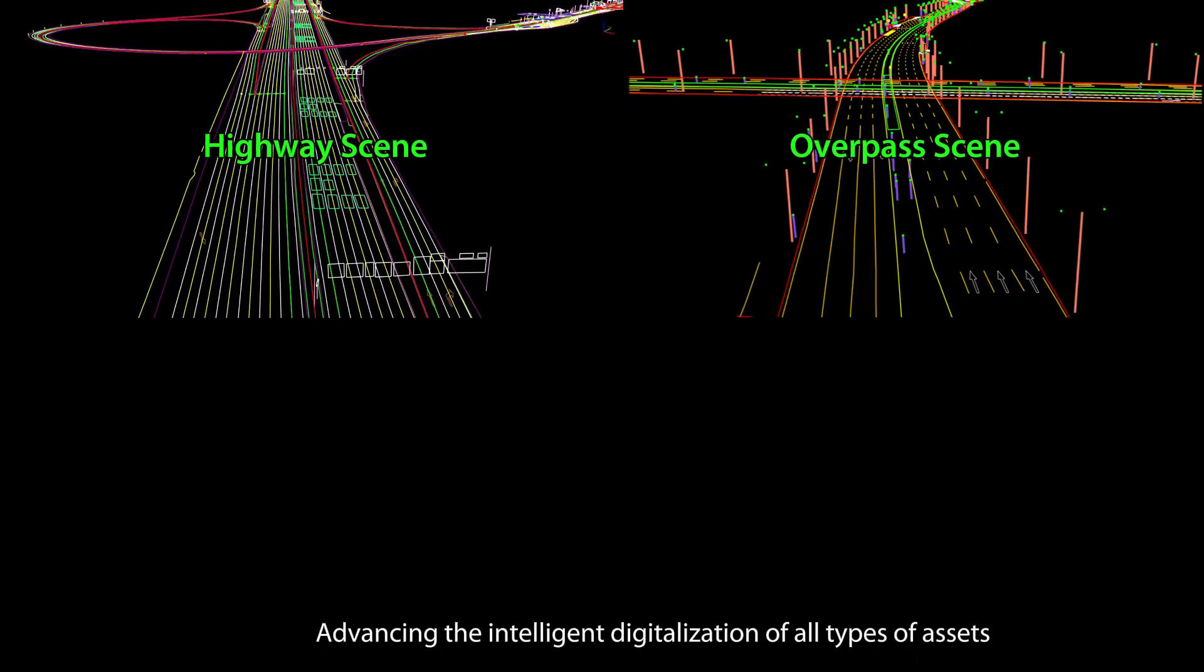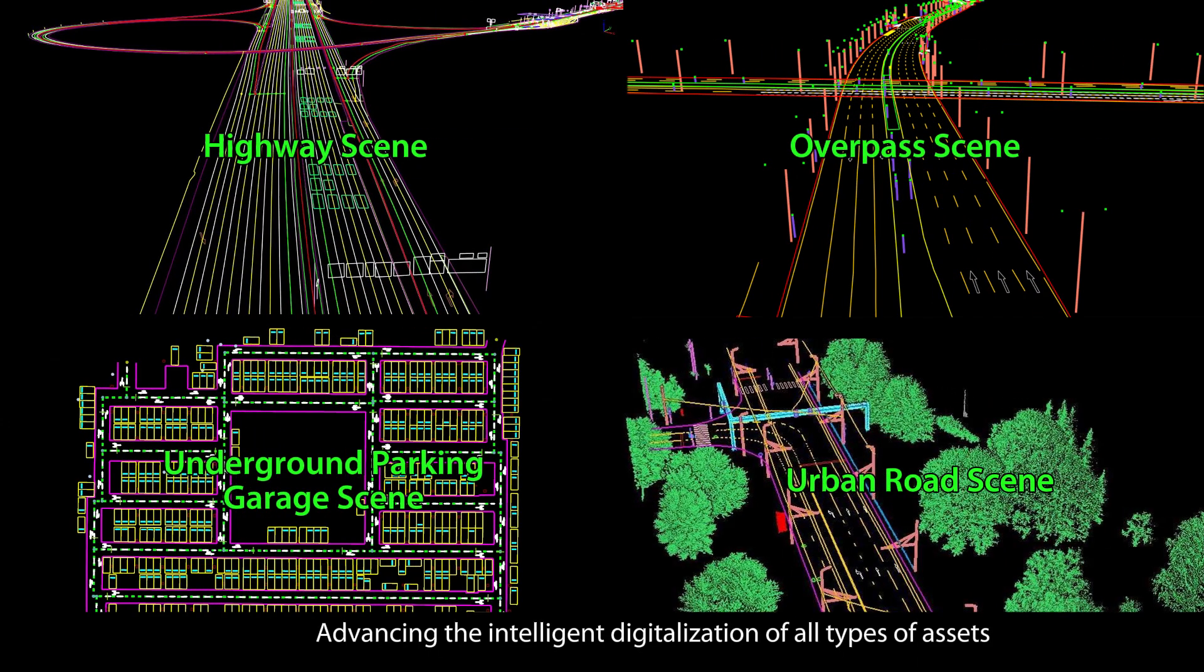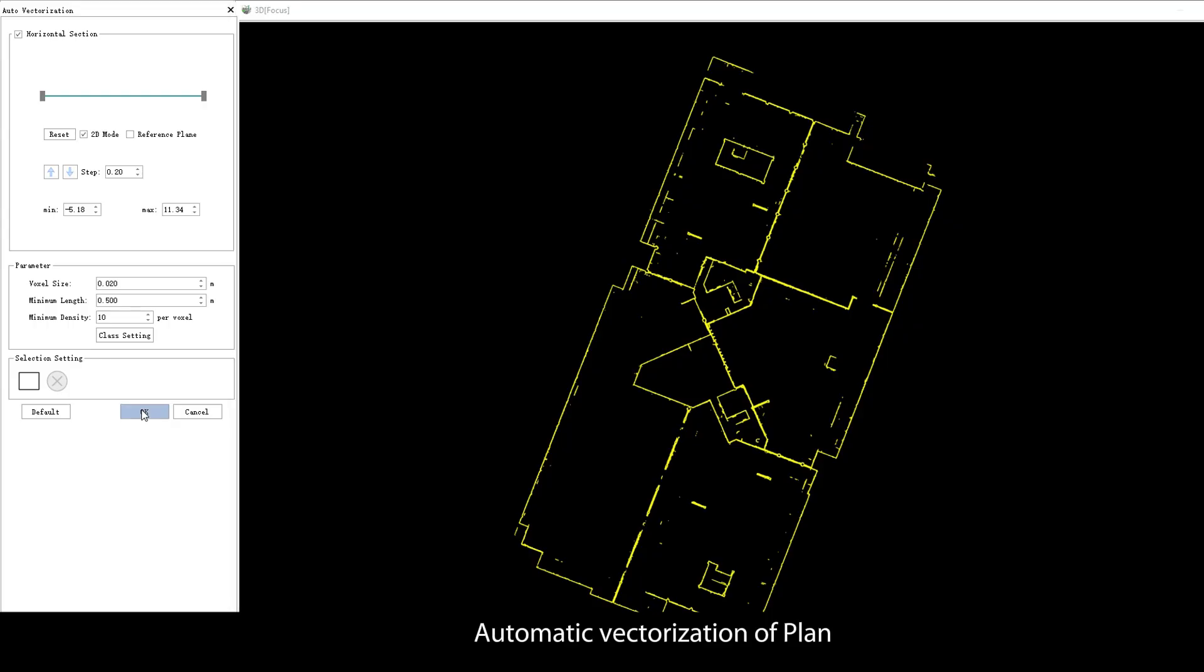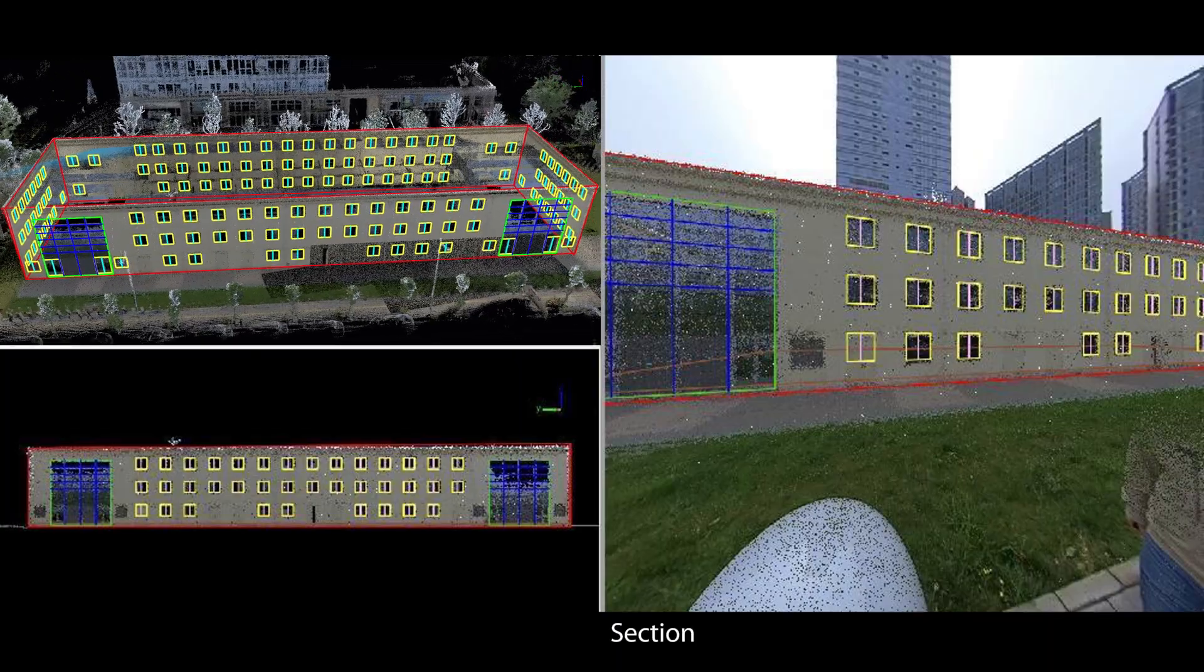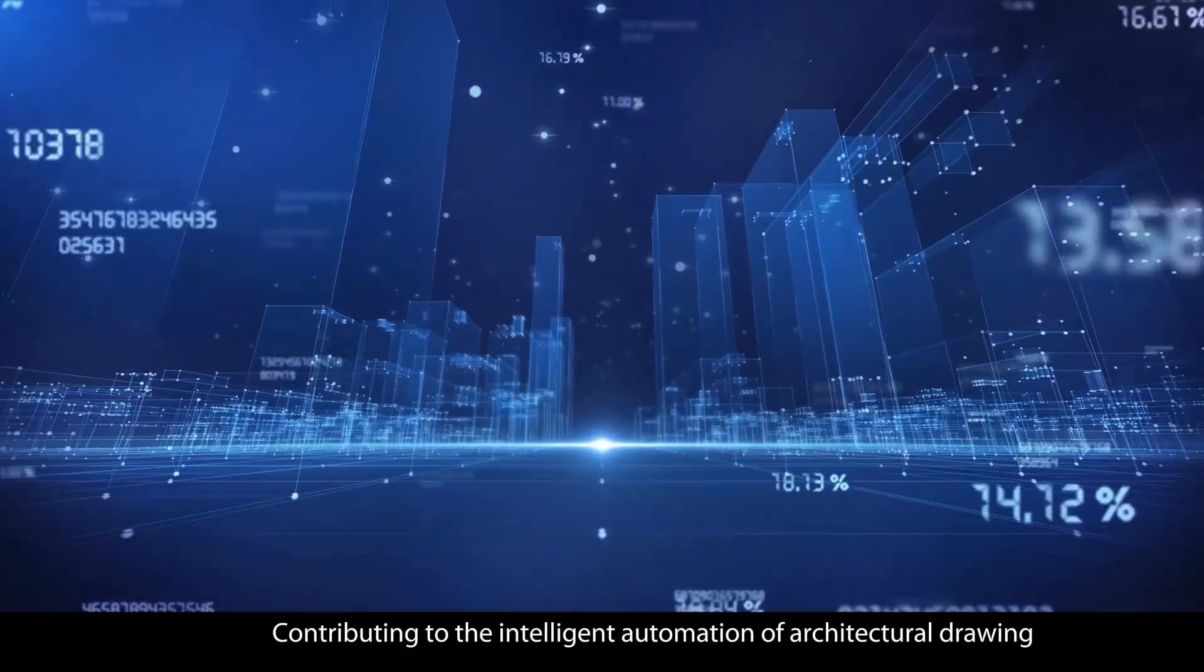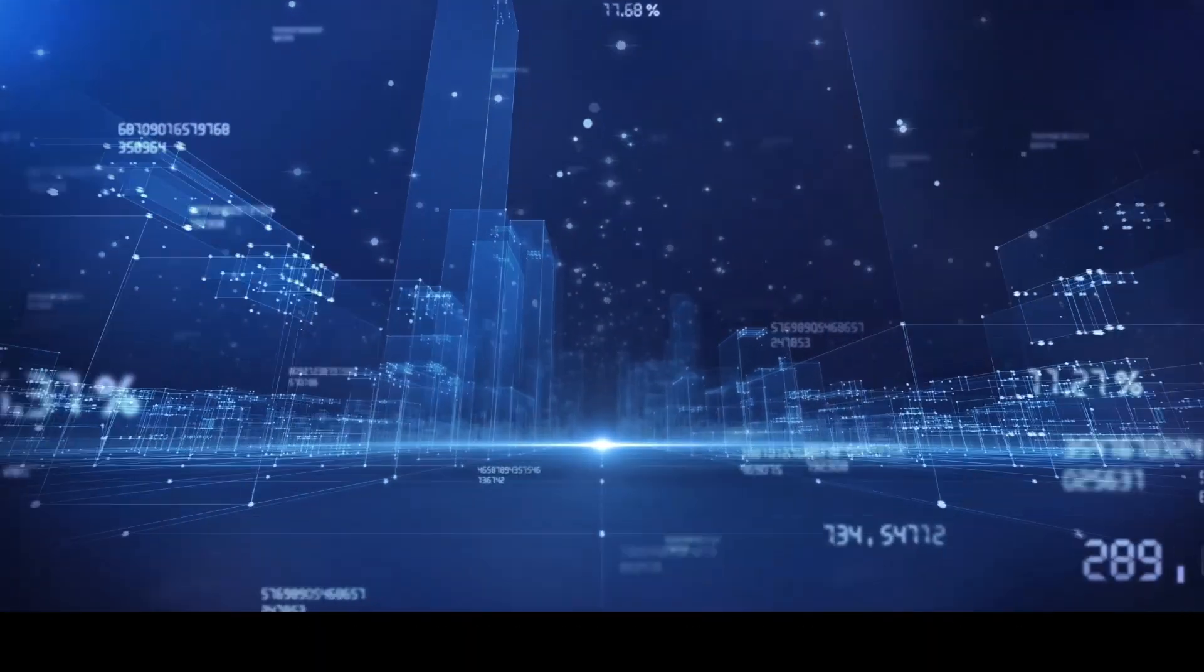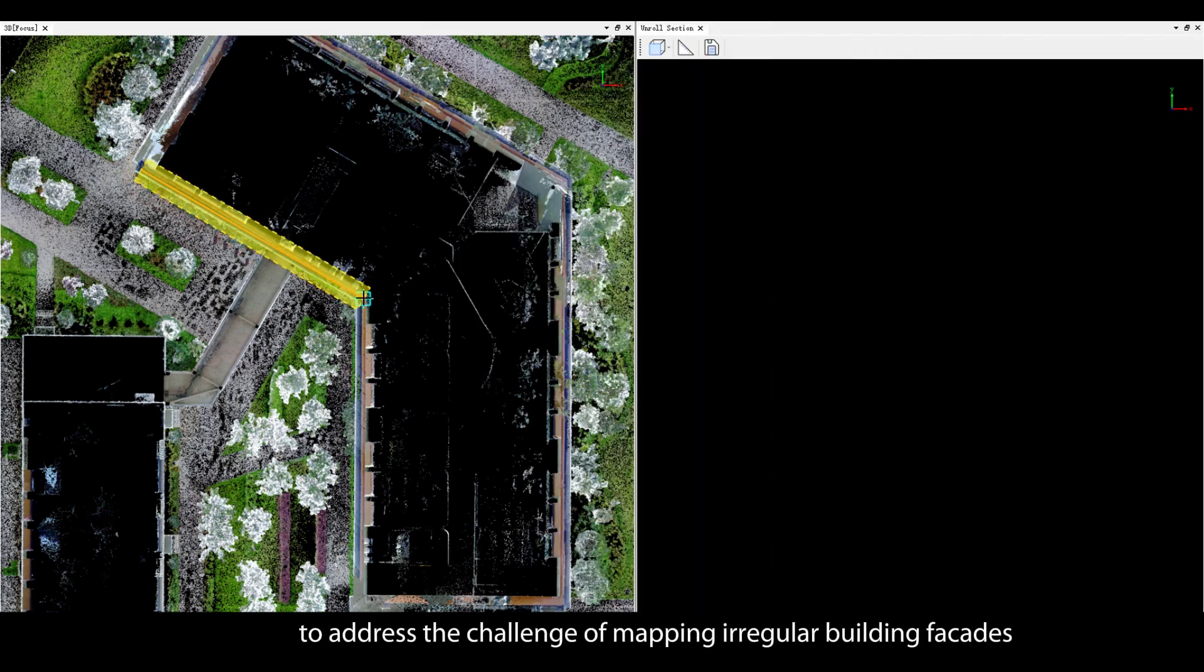Architectural drawings: Automatic vectorization of plan, elevation, section. Contributing to the intelligent automation of architectural drawing. Supports point cloud unfolding to address the challenge of mapping irregular building facades.